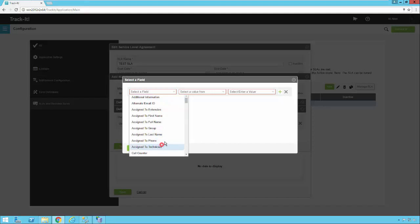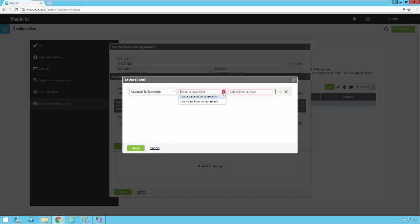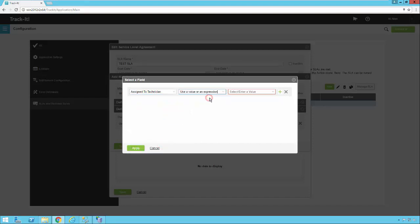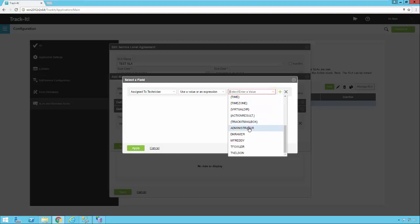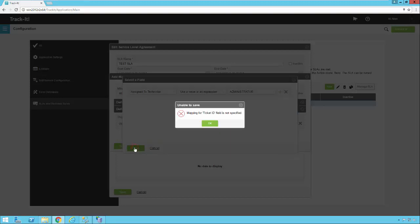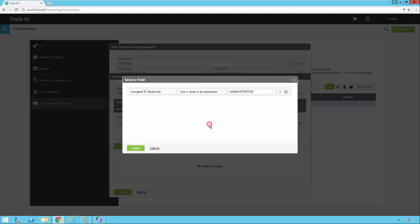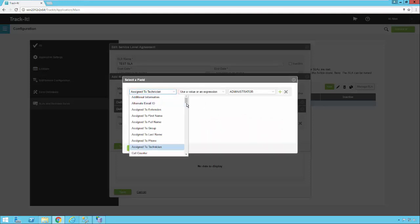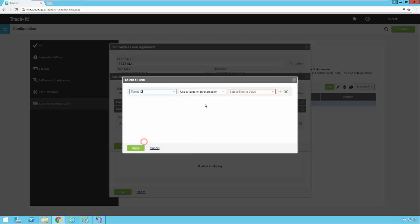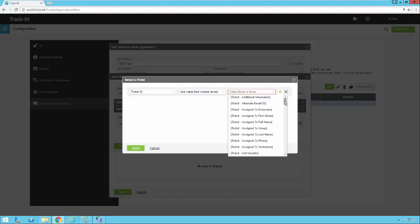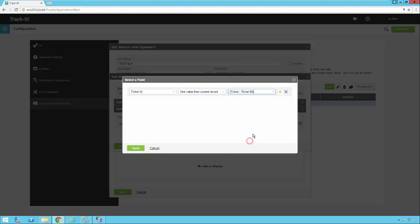So we might say assign to technician and we're going to say use a value and we're going to assign this to the administrator. Notice mapping for ticket ID is not specified. These milestones work much like the business rules do. So same thing applies here as applies in a business rule. When you're going to update a ticket, you need to map the ticket ID before you can update any of the fields. So we're going to start out here by selecting ticket ID. We're going to say use a value from the current record and we are going to say ticket ID.